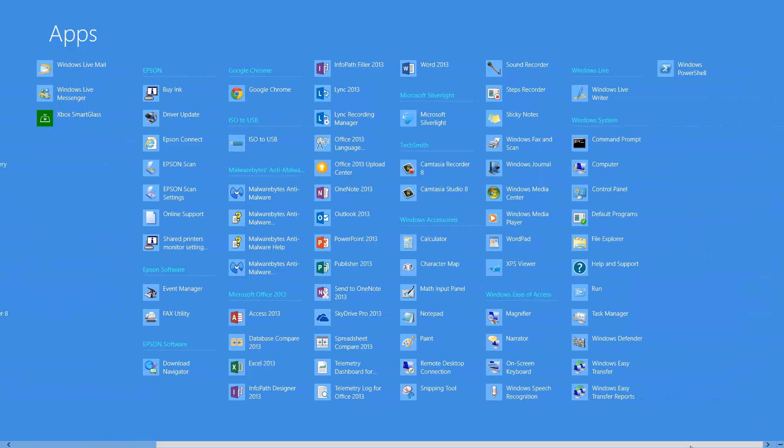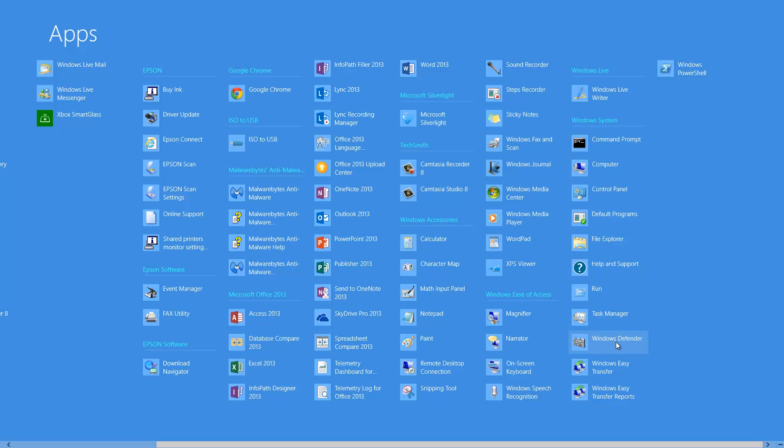We're going to want to open up Windows Defender. Windows Defender is going to be under the Windows System list here, under all the programs. If you look under Windows System and go all the way down here where it says Windows Defender, it's going to be right here.